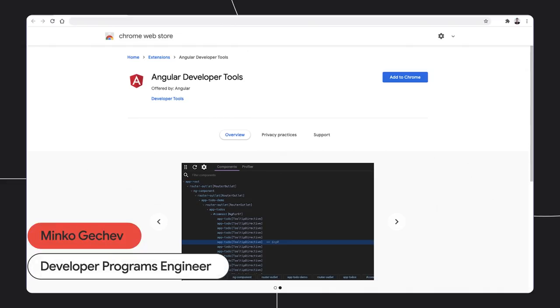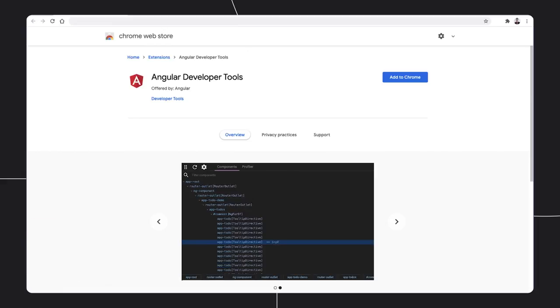Today, in this video, I want to show you how you can use Angular DevTools to preview the structure of your application and profile its performance.